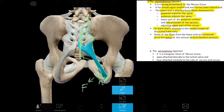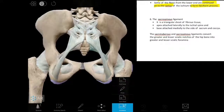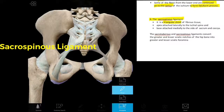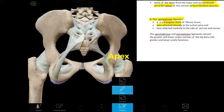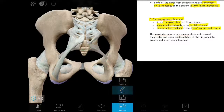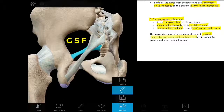Next is the sacrospinous ligament, which is triangular in shape. Its apex is lateral, attached to the spine of the ischium, and its base is attached medially to the side of the sacrum and the coccyx. Together, the sacrotuberous and sacrospinous ligaments convert the greater and lesser sciatic notches into the greater and lesser sciatic foramina.